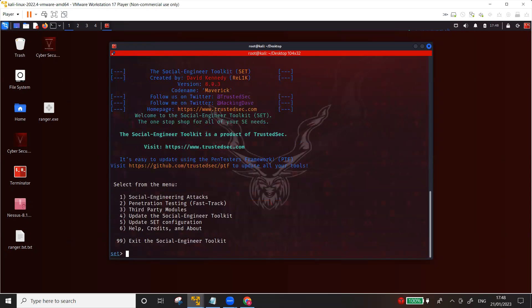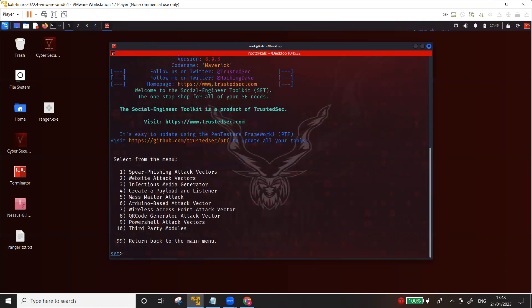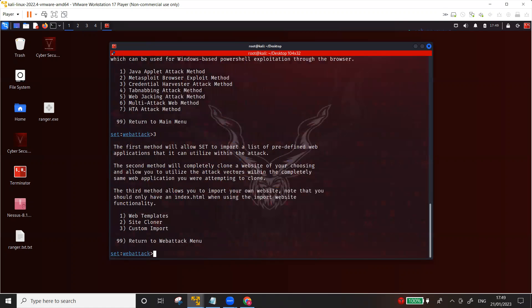This time instead of using the available templates, I'm going to clone a certain website, a login page, and then we'll see if it works. Option number one, option number two website attack vectors, option number three credential harvester, and this time I'm going to choose option number two which is the site cloner.